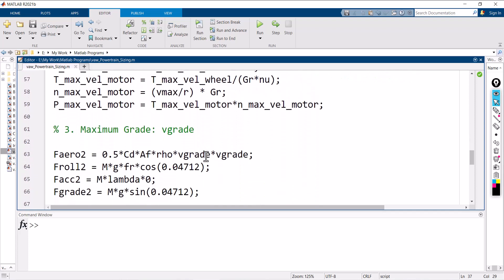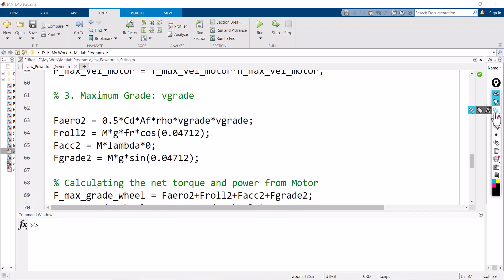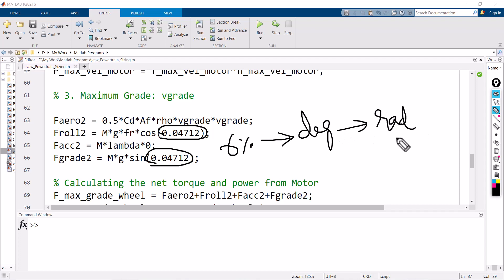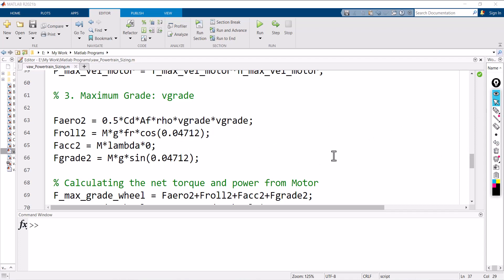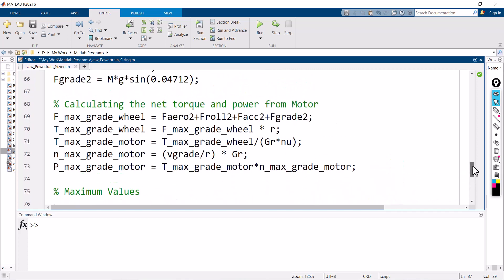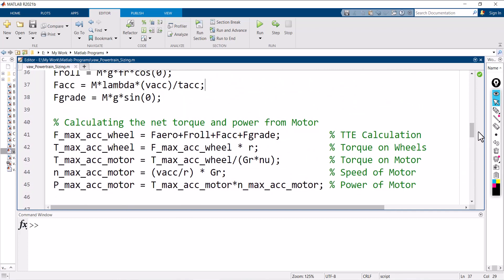Similarly, repeat the same procedure for the third case — V grade. Here, you consider the alpha value. The grade is 6%; converting 6% to degrees and then to radians gives 0.04712 radians. At the end, you will have three values: three total tractive efforts, three torques on wheels, three torques on motor, three speeds of motor, and three powers of motor.